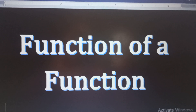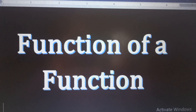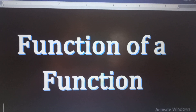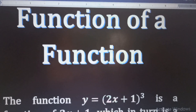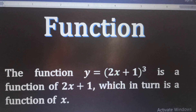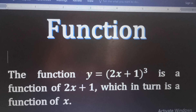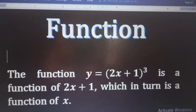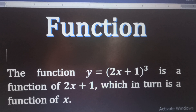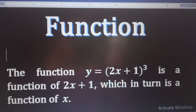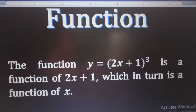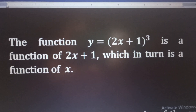Hello, thank you for joining me on this class. Function of a function. The function y equal to 2x plus 1 raised to the power 3 is a function of 2x plus 1, which in turn is a function of x.